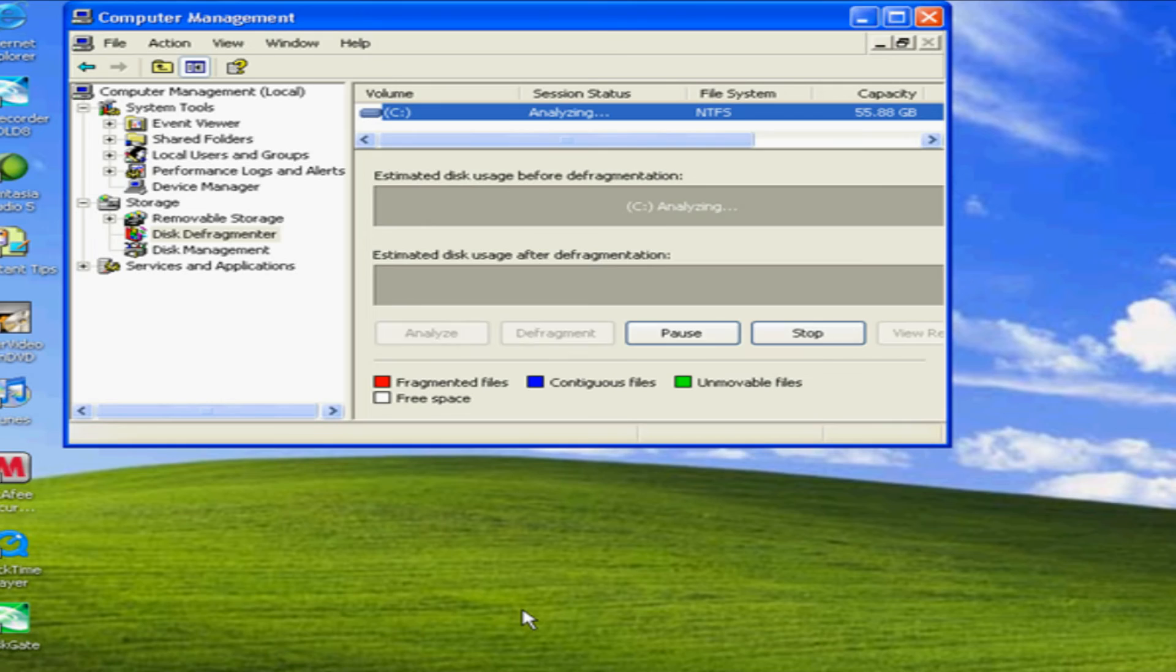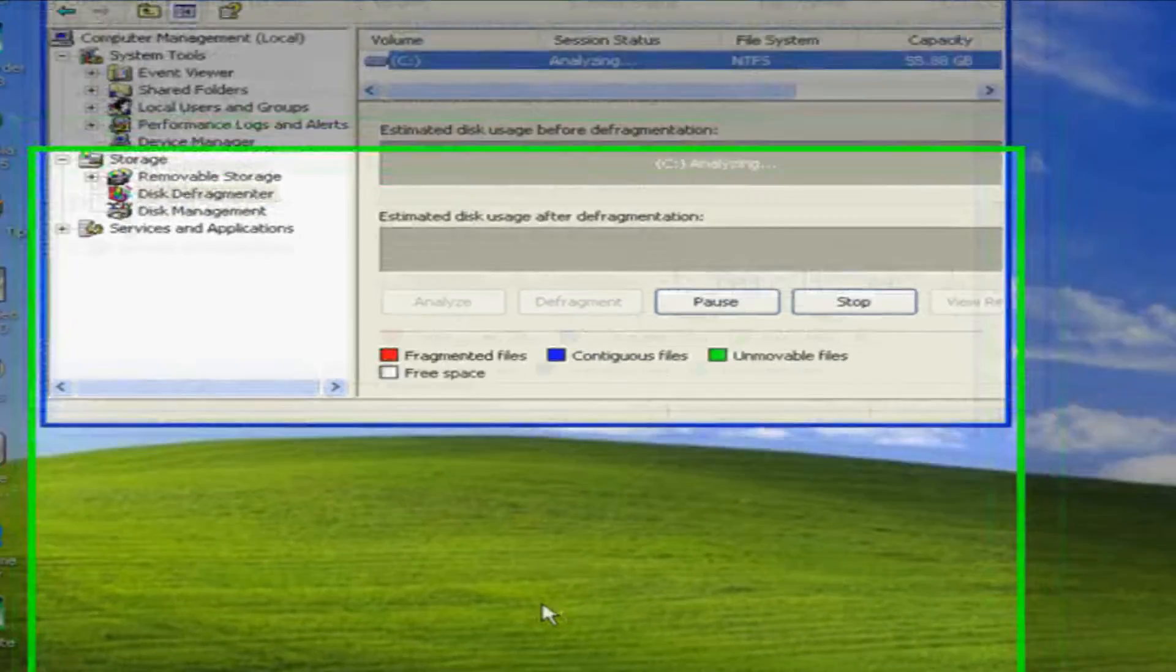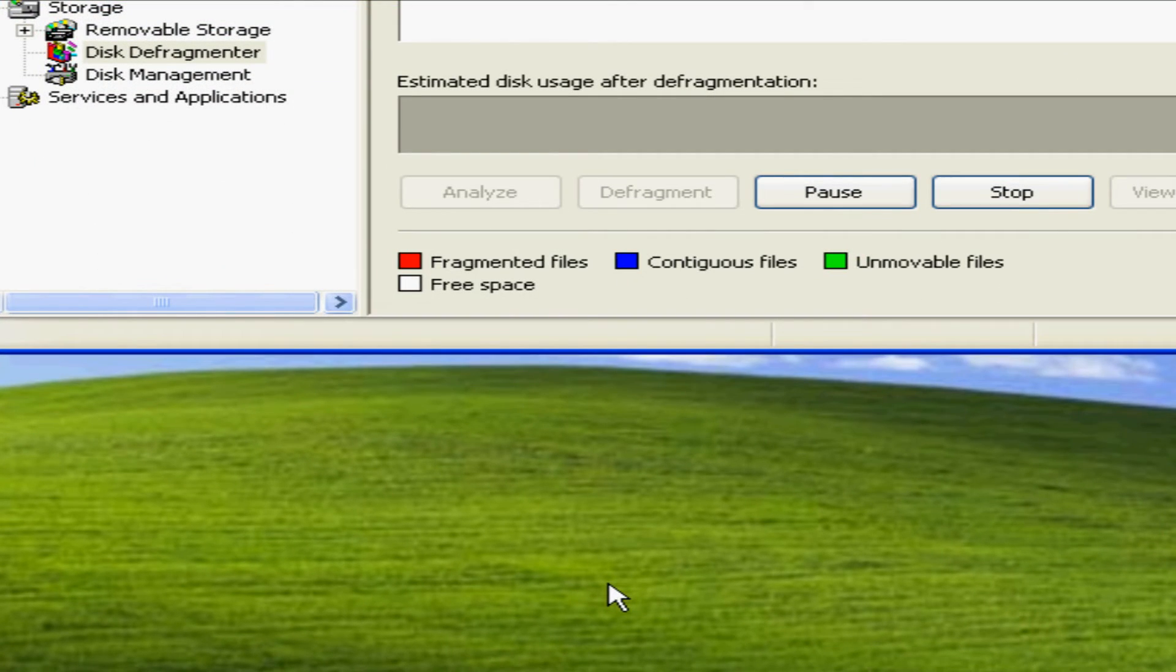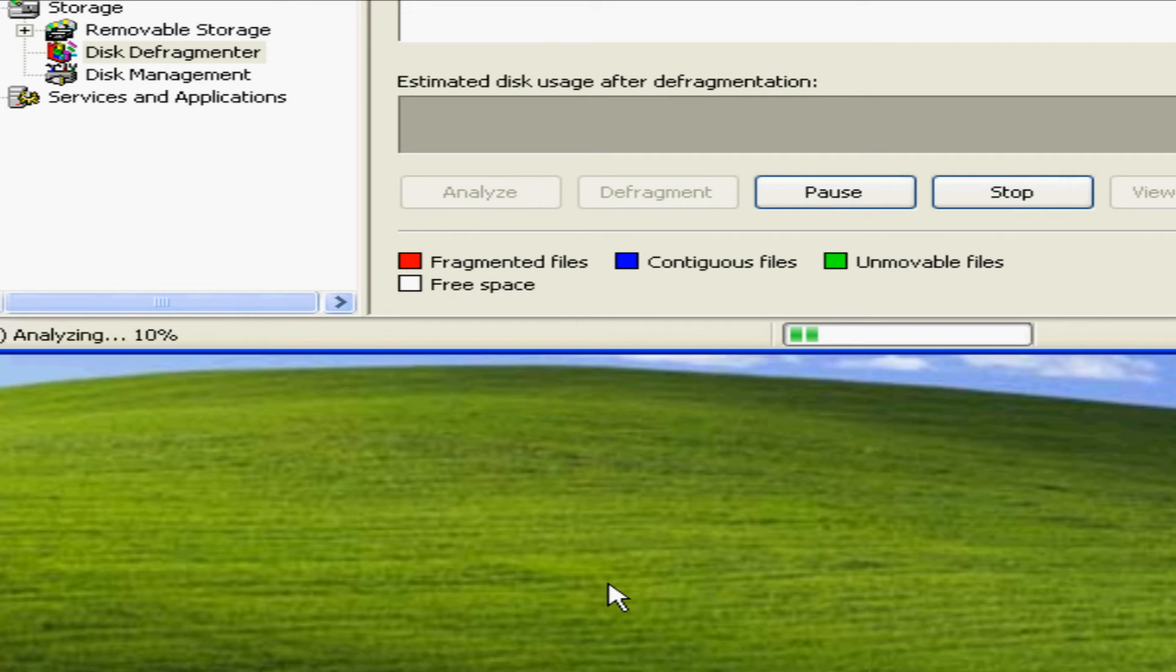It takes a while for Windows XP depending on how much you have on your hard drive. It could take from an hour to two hours to do a defrag.